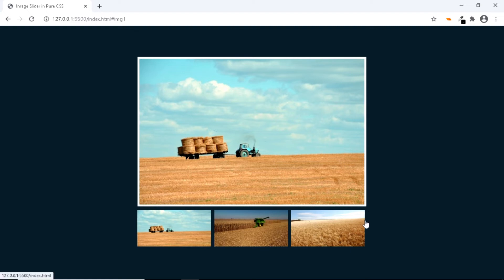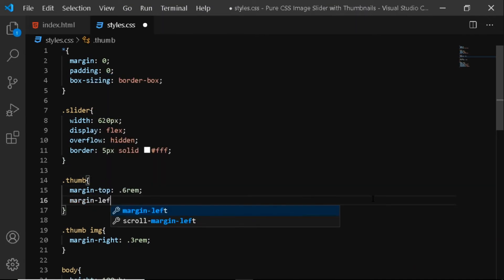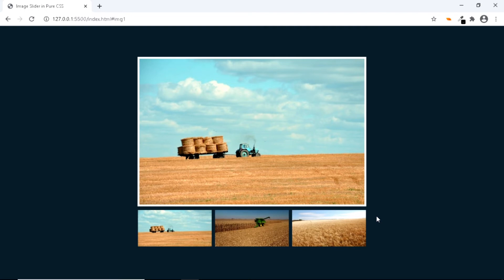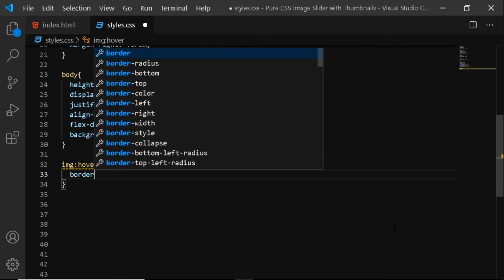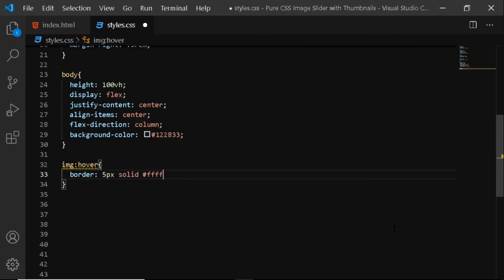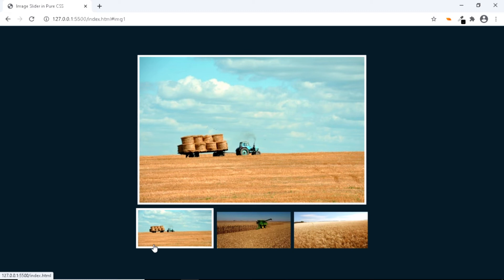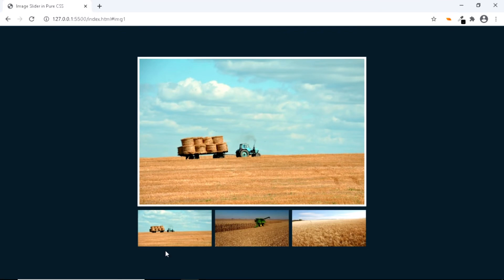Also, if you notice, the thumbnail images are not rightly aligned with the main image. So let's give the div with the class of thumb a margin to the left — we'll say margin-left of 3 rem. And this looks better. Finally, let's give the thumbnail images a border on hover. We'll say image colon hover and give it 5 pixels solid white. However, when I hover over the thumbnail images, you can see that the border is being added to the width and height of the images, which is not what we want. So instead of giving it a border, let's give it an outline — we'll simply change the border to outline. And this looks fine.